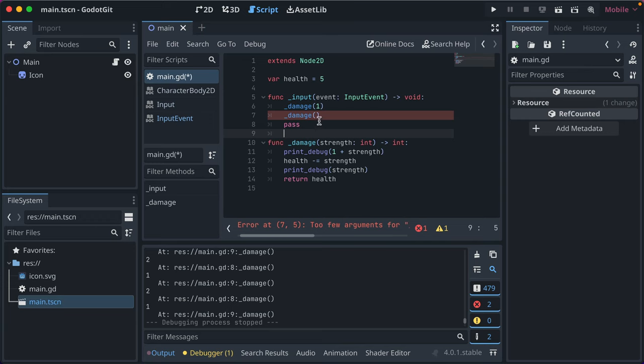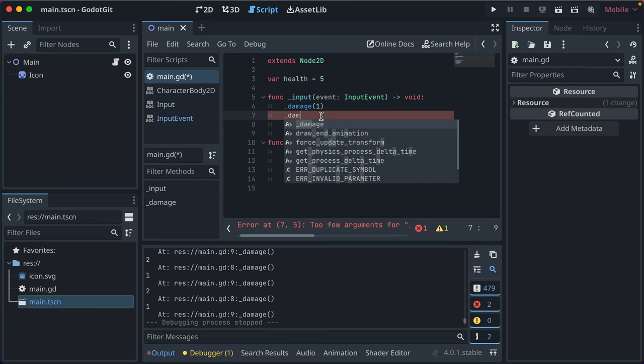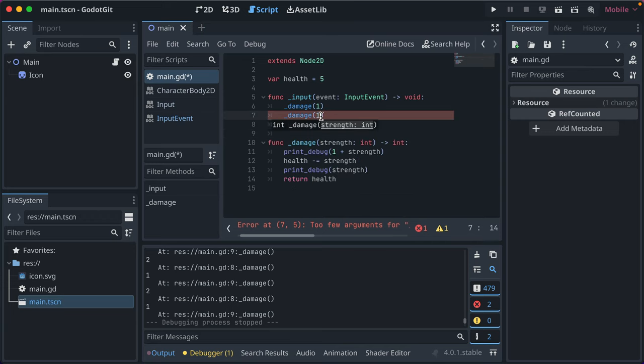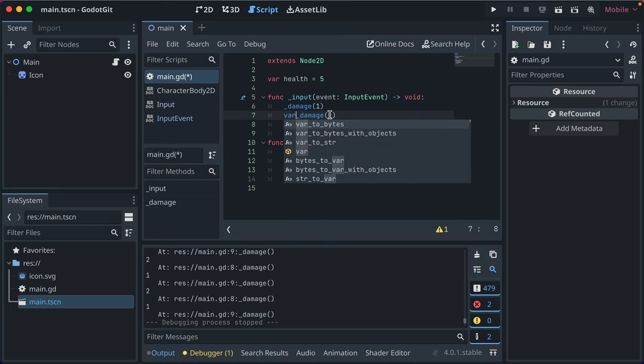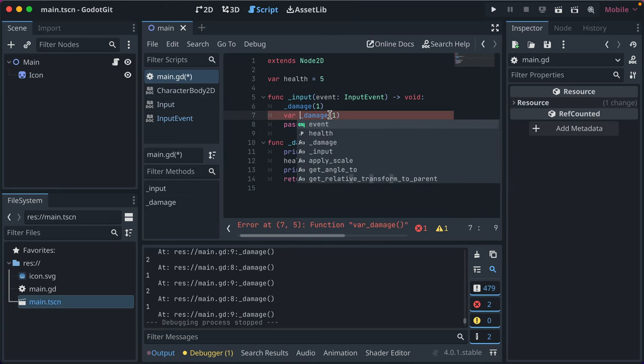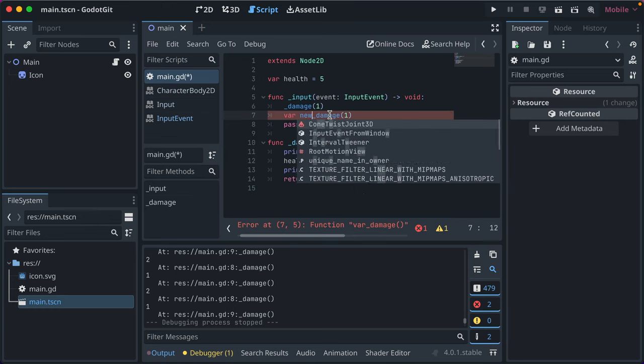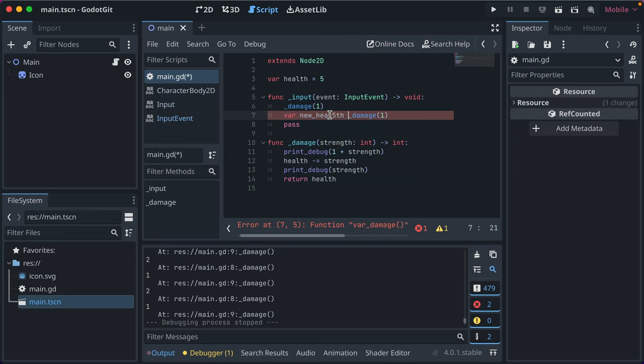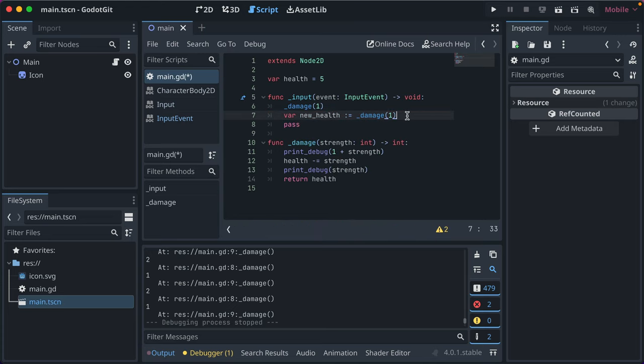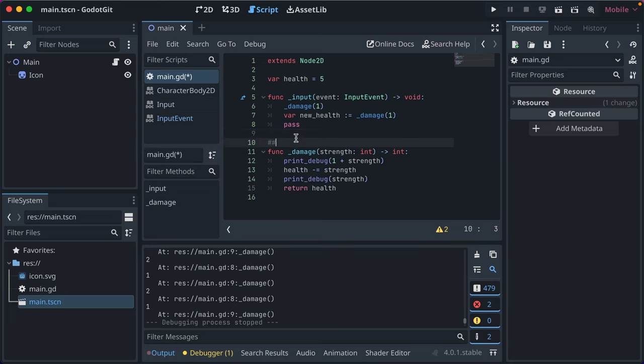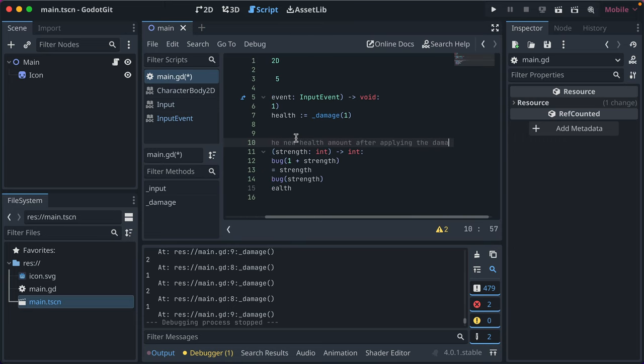Right? Okay, now if we go here, and we type damage, and we do one, we could see new health is equal to damage, and we can even write docs, we could say returns the new health after applying the damage.